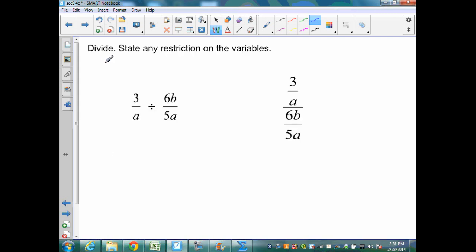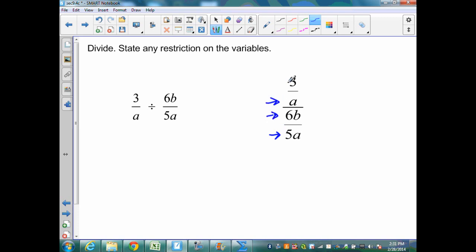On my first example, I want to divide these two rational expressions, but the main part of the problem is finding the restrictions. This is a little bit different. Here, I have the problem 3a divided by 6b over 5a. I can rewrite that as 3 over a divided by 6b over 5a — this entire fraction divided by that entire fraction. My restrictions come from each one of these expressions. For example, if this a is 0, then 3 divided by 0 is undefined. Therefore, a cannot be equal to 0.